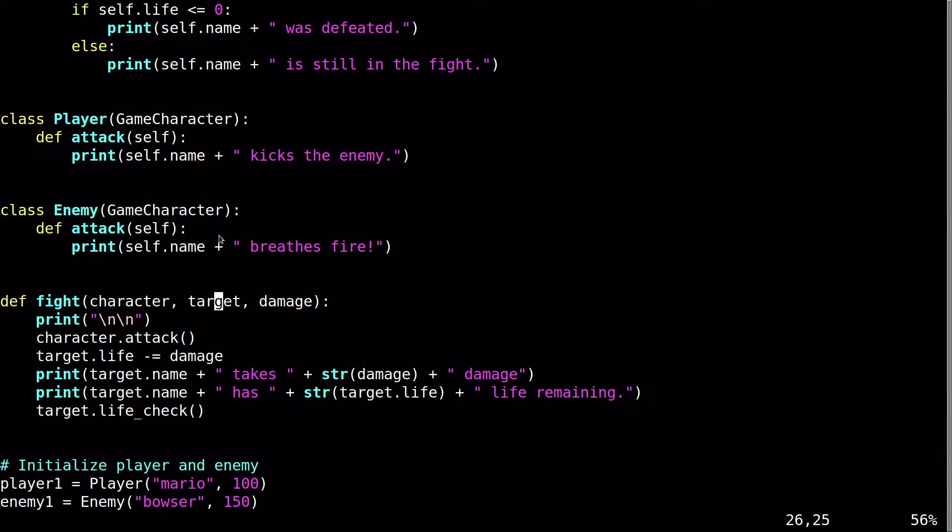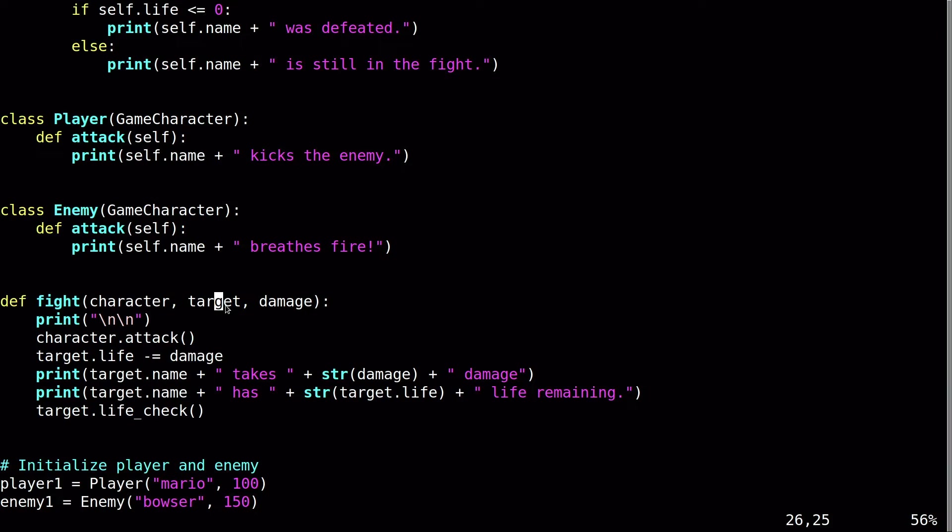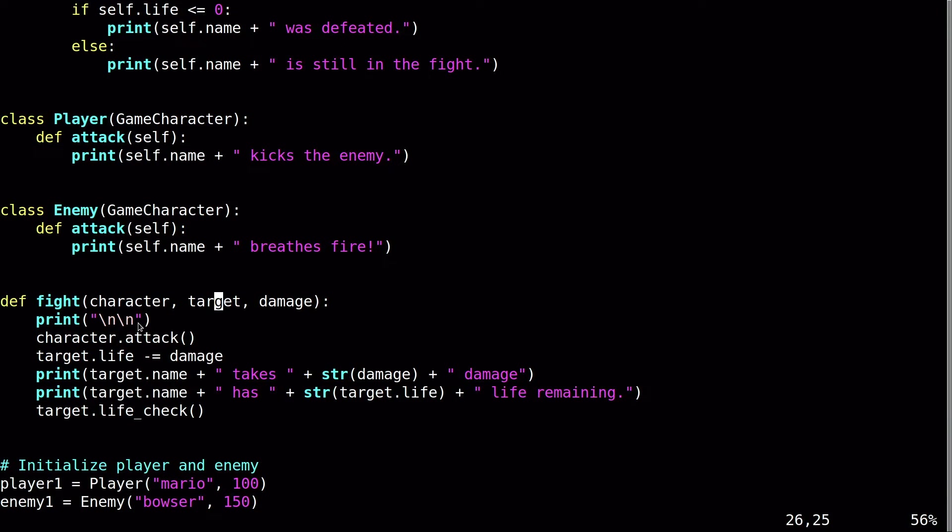But I've also created a new function down here, function fight, which basically I am incorporating a battle system rather than just line by line playing out the battle. I am essentially creating a fight function that I can call and I can basically set a target. I can set the damage and basically set those here when it's called and then have the damage or the battle play out. First of all, it's going to just print a couple new lines because I want some space in between each round of the battle. And then it's going to call character attack right here.